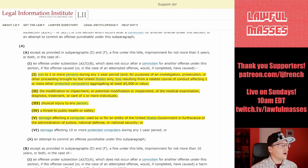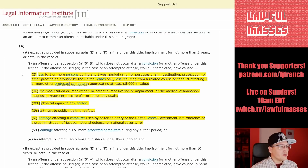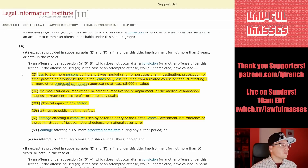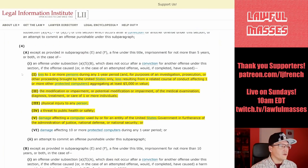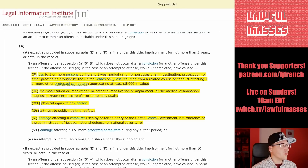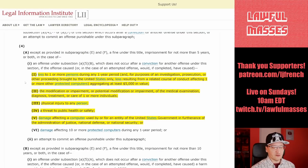Sub-clause one: a loss to one or more persons during a one-year period of at least $5,000 in value. Sub-clause two: modification or impairment of medical examination, diagnosis, treatment, or care — so that's not going to be it. Three: physical injury to any person. Four: a threat to public health or safety — that actually does come into it here. And five: damage affecting a computer used by the United States government. I'm assuming we're using sub-clause one — loss to one or more persons during any one-year period of at least $5,000.